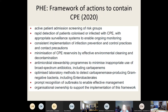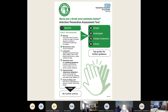PHE put out a document saying what we should do if we have carbapenemase-producing Enterobacterales — admission screening, rapid detection, good infection prevention, cleaning, decontamination, antimicrobial stewardship, good laboratory practice, recognising outbreaks, and senior support. Leicester was already doing this with the I-5 infection prevention assessment tool, looking hard for these cases. We particularly screen anybody hospitalised outside Leicester and especially abroad. If they're high risk, we isolate them, investigate with rectal screens, initiate treatment if clinically infected, and inform the infection prevention team.